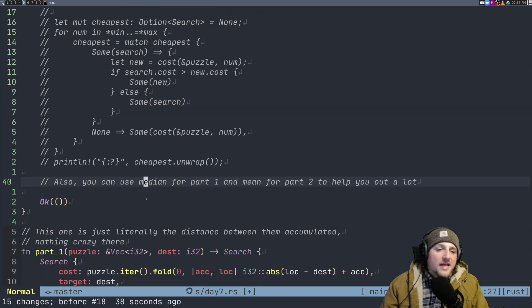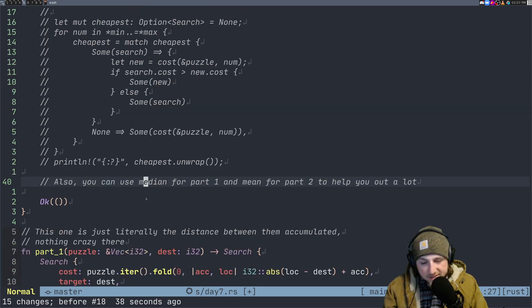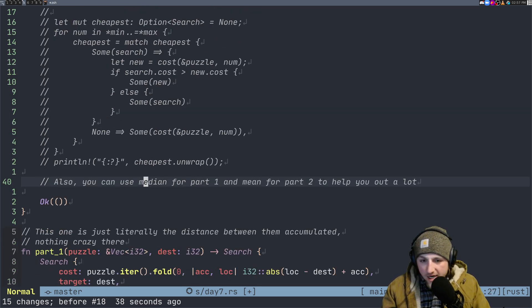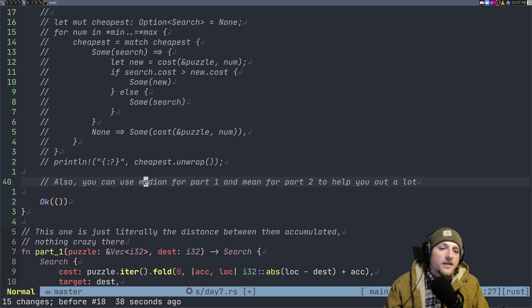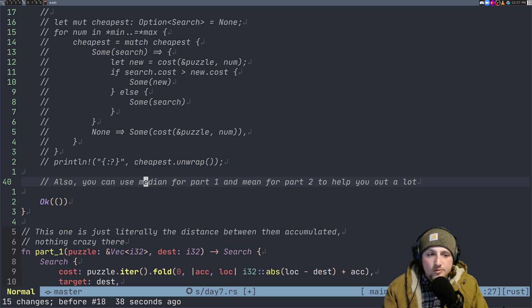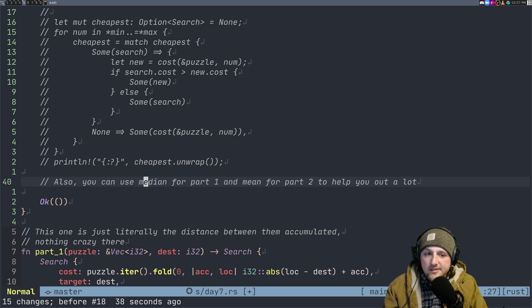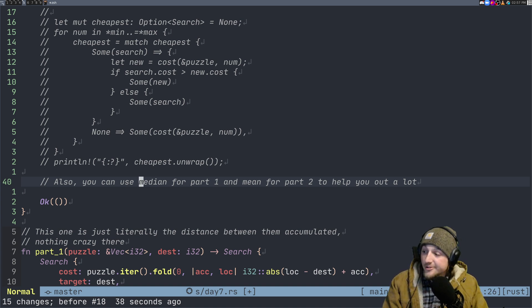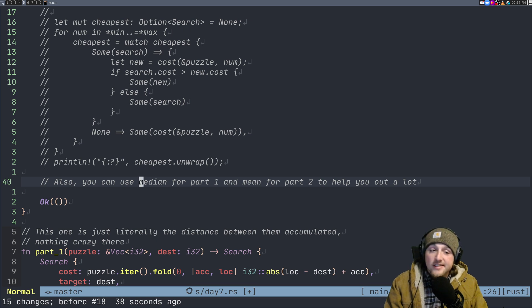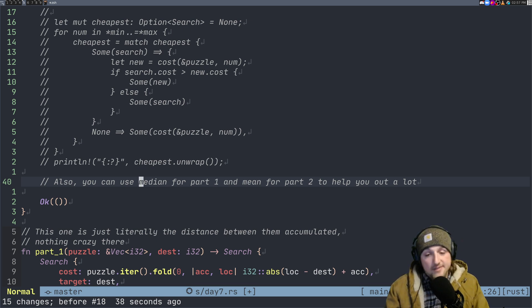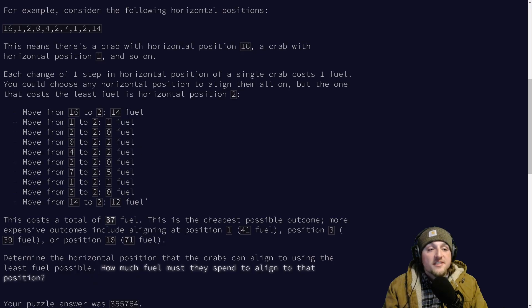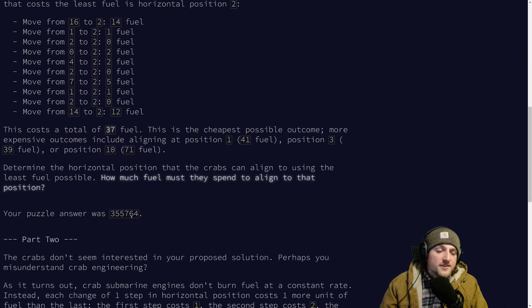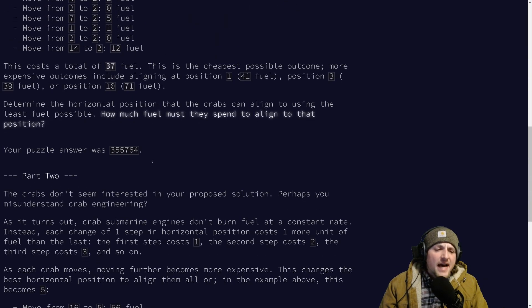And then the last bit, this is the part that I didn't know offhand but when I was reading about this later because I had an intuition that there would be some mathematical construct for this, it turns out part one is literally just the median. So you can test that on your example if you want and you can get the median and then you'd be all set. For part two the difference is in the cost in that